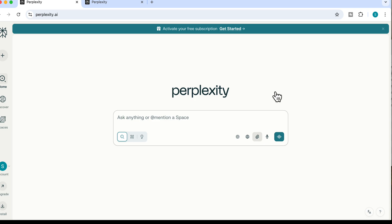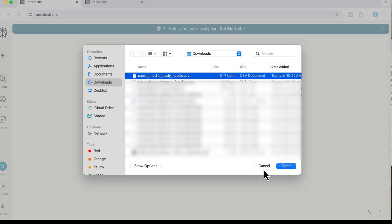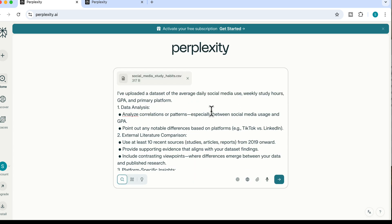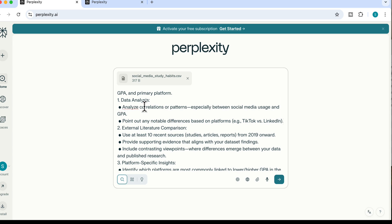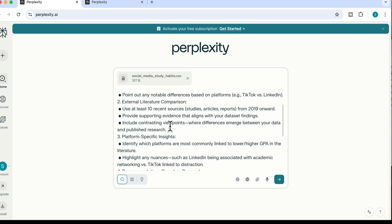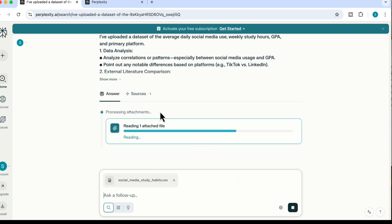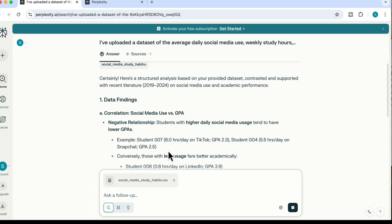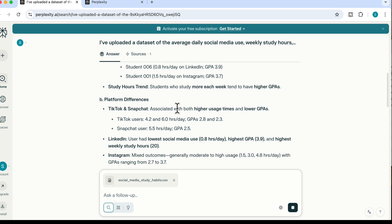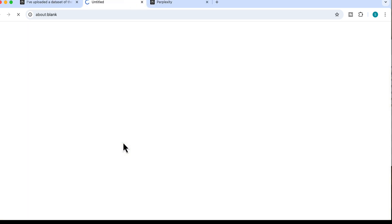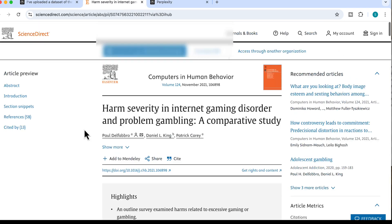I'm uploading a CSV file about social media and study habits. My prompt asks Perplexity to analyze a dataset of average daily social media use, weekly study hours, GPA, and primary platform. I've asked for specific outcomes: data analysis identifying correlations and patterns, plus an external literature comparison. It processes the attachment and quickly returns data findings — correlation results, social media use versus GPA, platform differences — along with a literature review from 2019 to 2024, with clickable sources linking directly to the original publications.